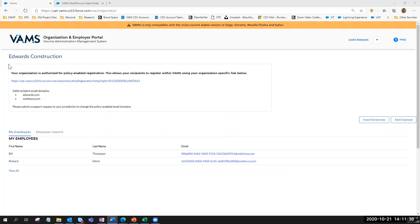Policy-enabled registration, or PER, allows an organization to send a common registration link to their employees or volunteers that they can use to register themselves in VAMS. The first step is the jurisdiction POC communicating with the employer coordinator to see if they want to enable PER. If so, the employer coordinator can provide up to three email domains for the jurisdiction POC to add to their organization's record in VAMS — this must be done when adding the organization, as it cannot be edited afterwards.